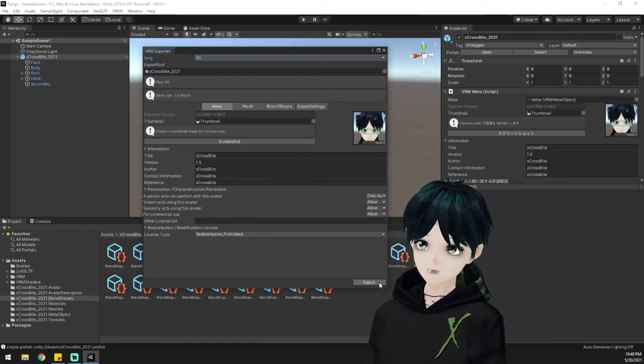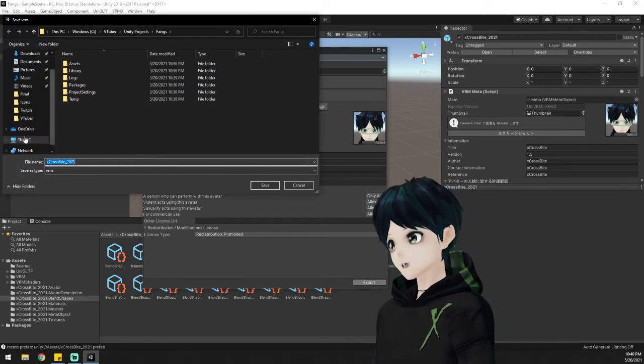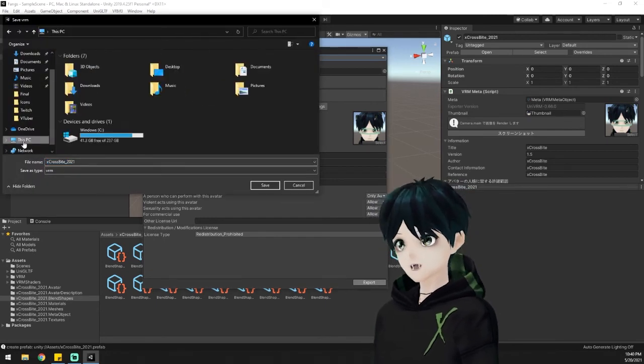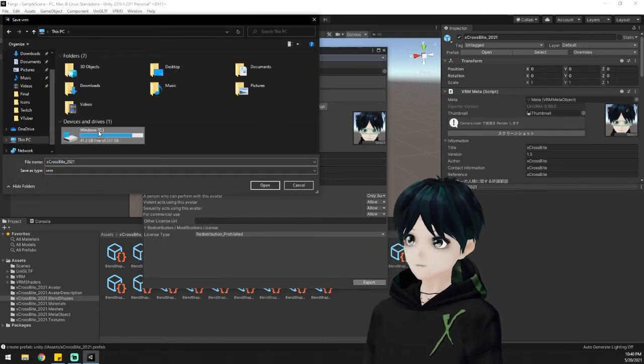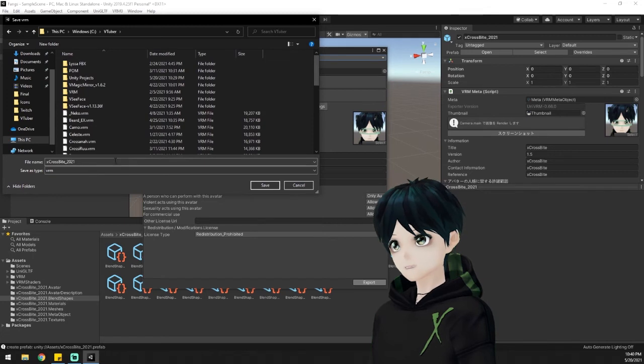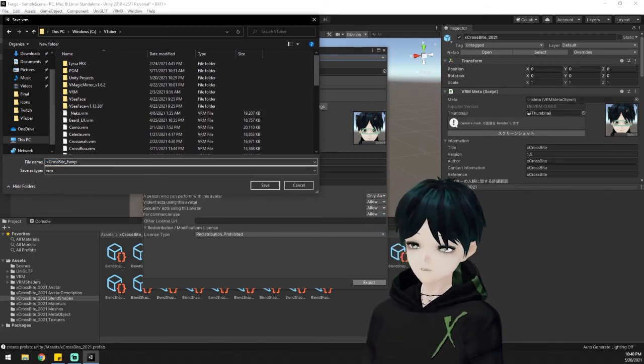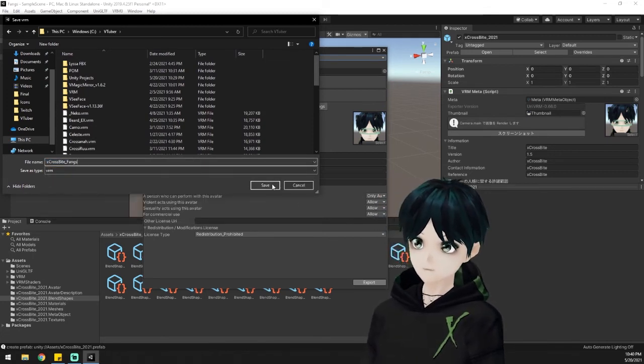And then we are going to load this up into our tracking software to test and make sure it's working. I'm going to be using VCFace for this but of course you can use Vmagic Mirror or any other tracking software that you'd like to use.